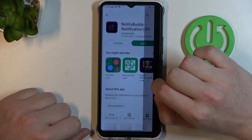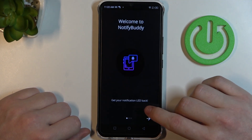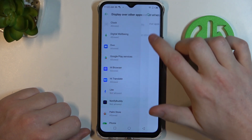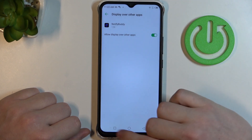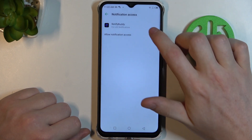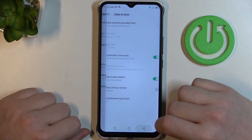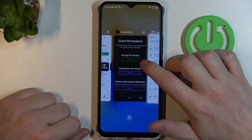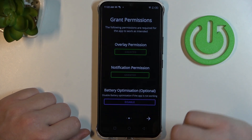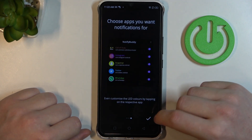Download it and open it. You will need to grant two permissions to the app. The last one here is battery optimization and you don't need to disable it. But if the app doesn't work properly, make sure to go back and disable it and try that.